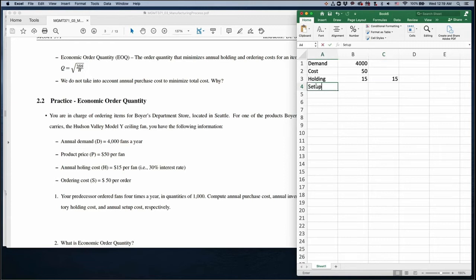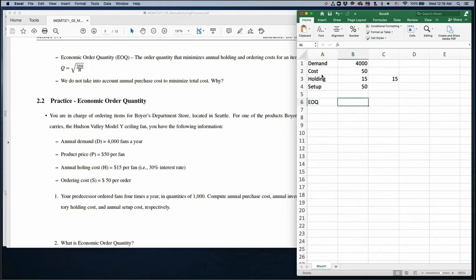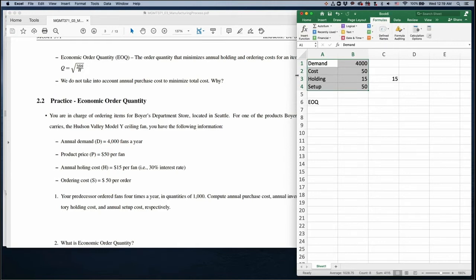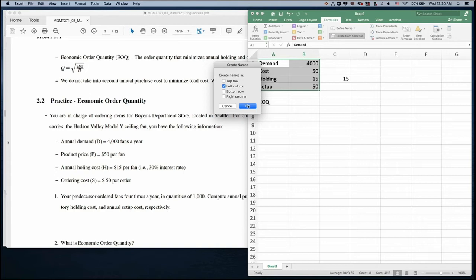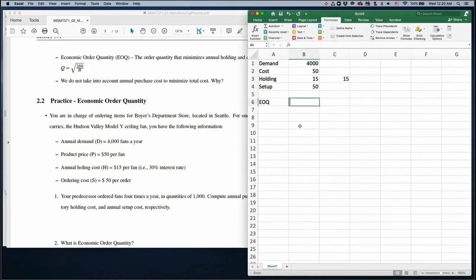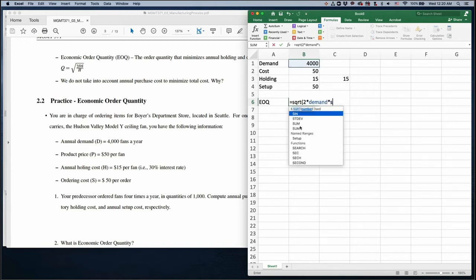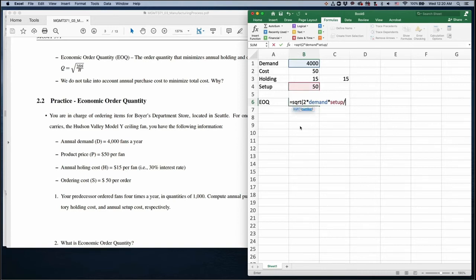Now let's compute the EOQ. EOQ is in square root form. To set this up, I highlight all the data, click Formula, then Create from Selection — names are from the left column. Click OK. Then EOQ equals the square root of 2 times D (demand) times S (setup cost) divided by H (holding cost). The EOQ quantity comes out to approximately 163.3.